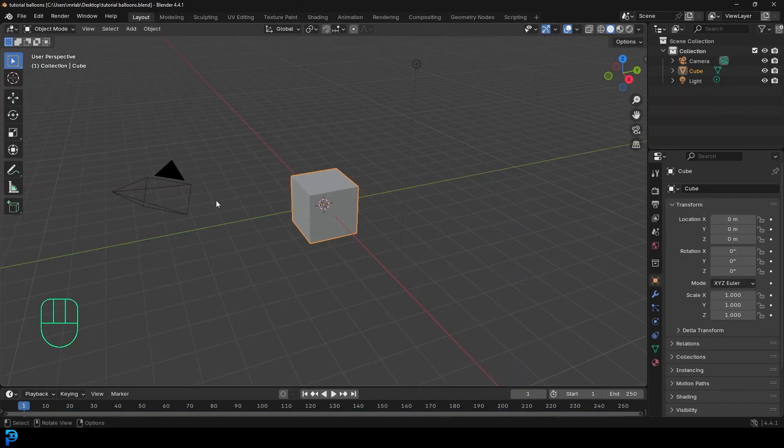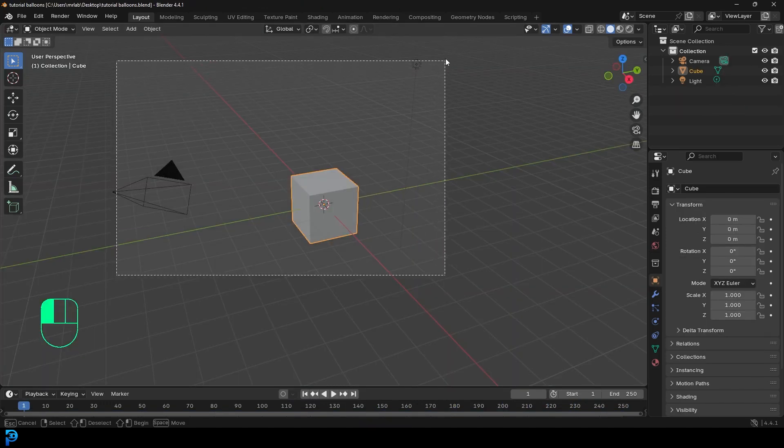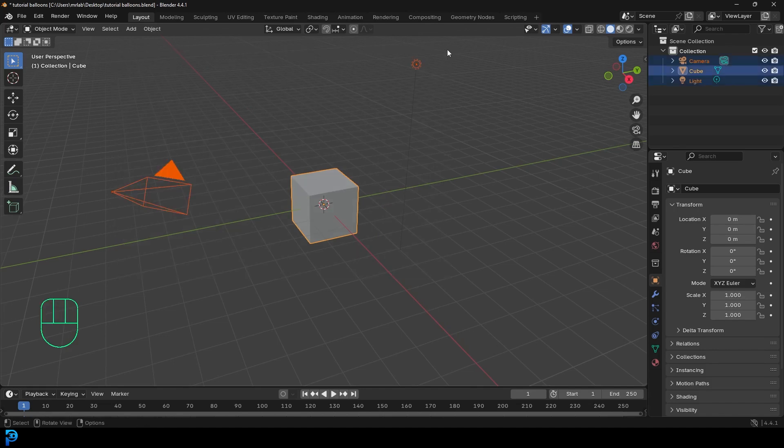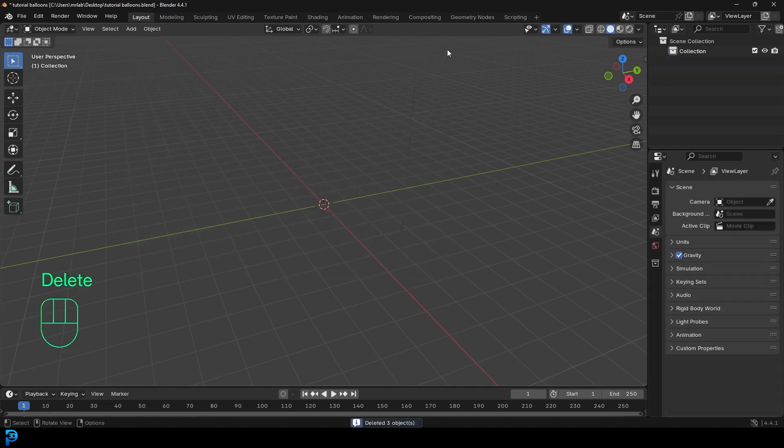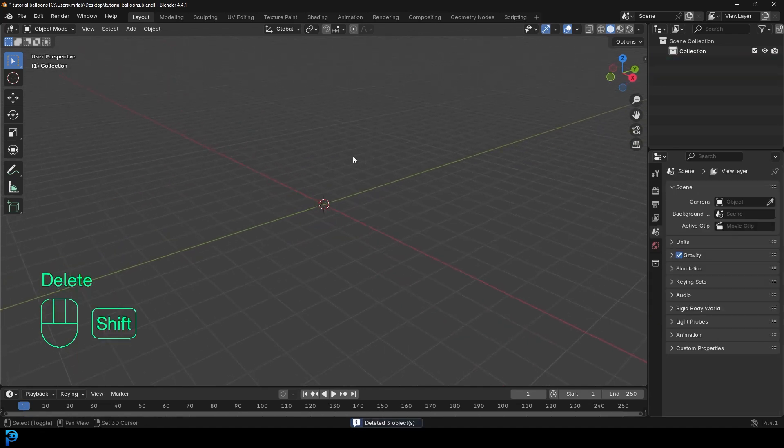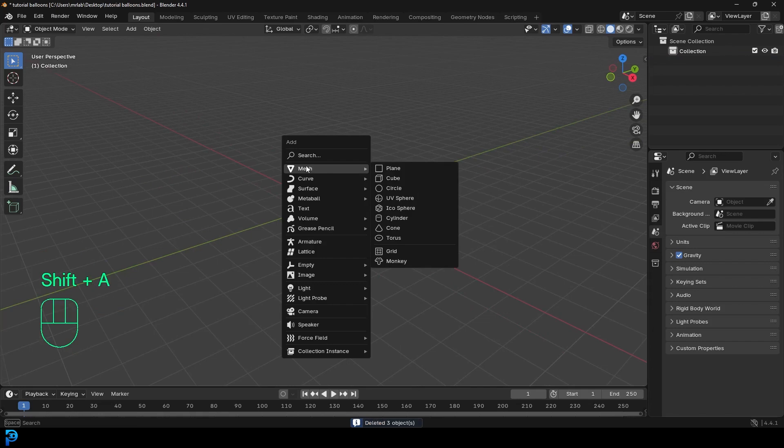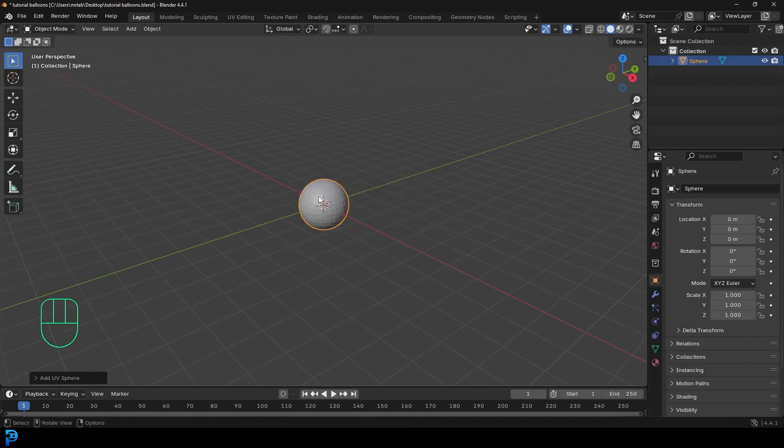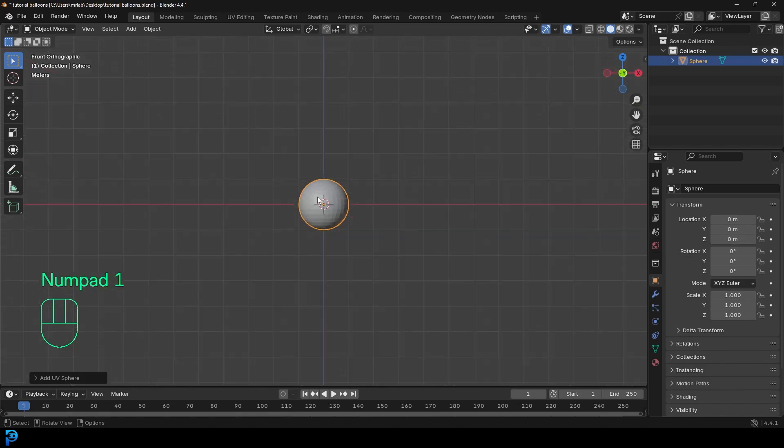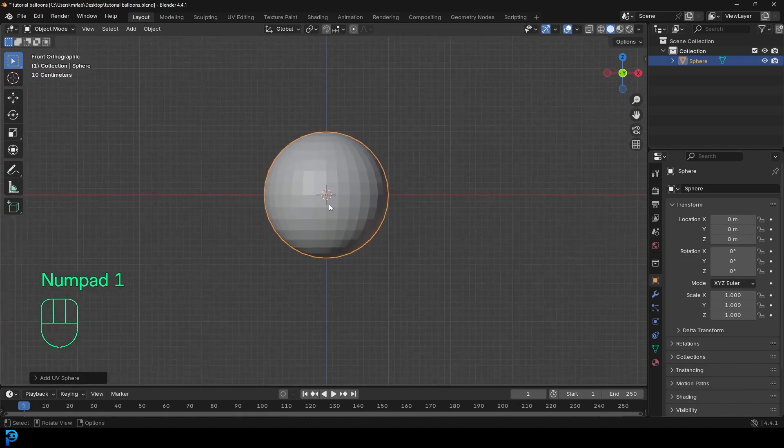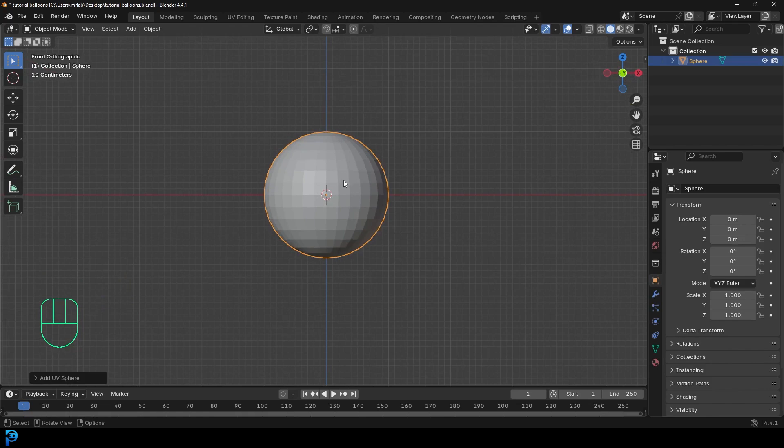We're in a new scene in Blender. We're going to select all the default objects and press delete. And then we're going to go shift A, go to mesh options, and add in a UV sphere. Once you add in a UV sphere, you're going to go into your front orthographic view by hitting one on your number pad.